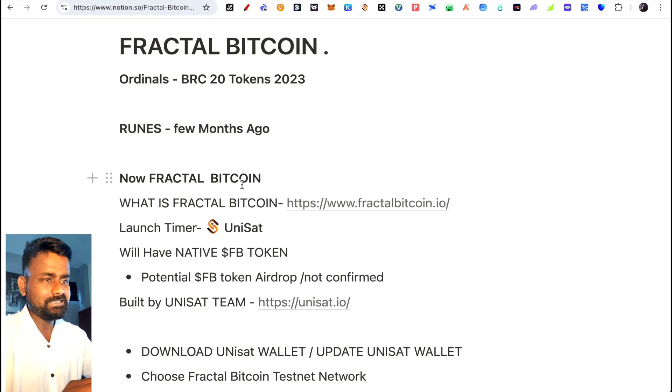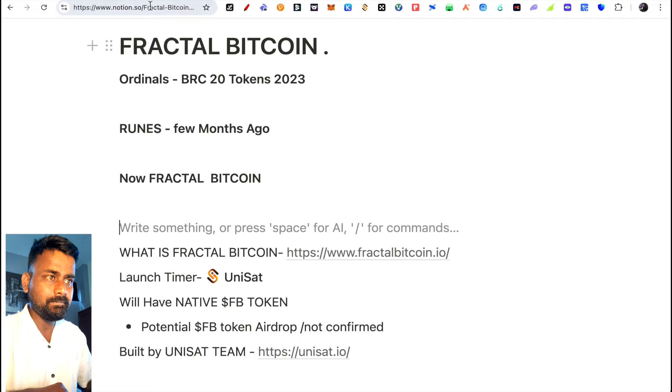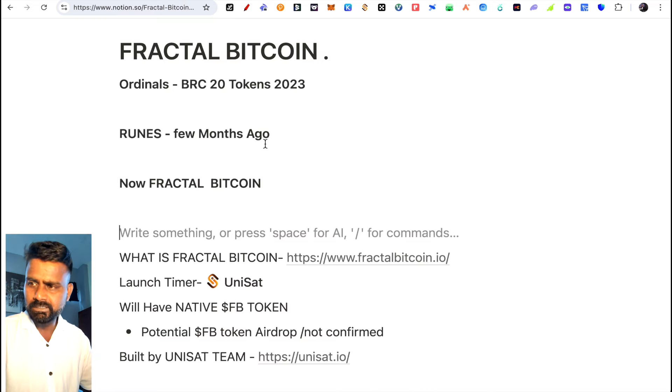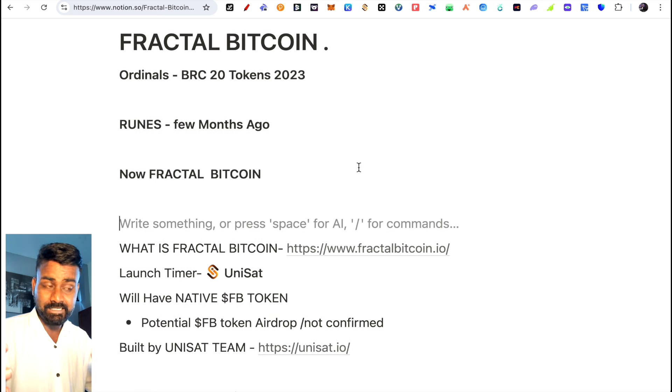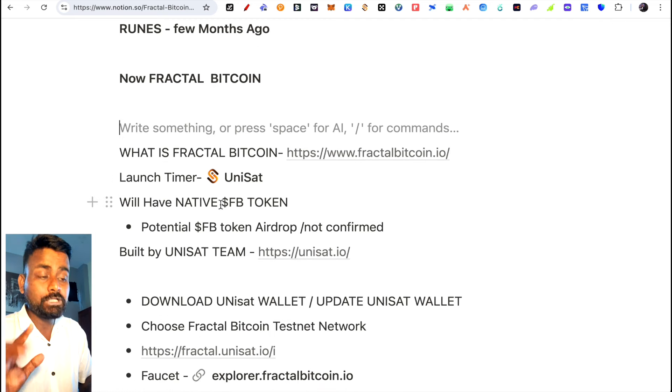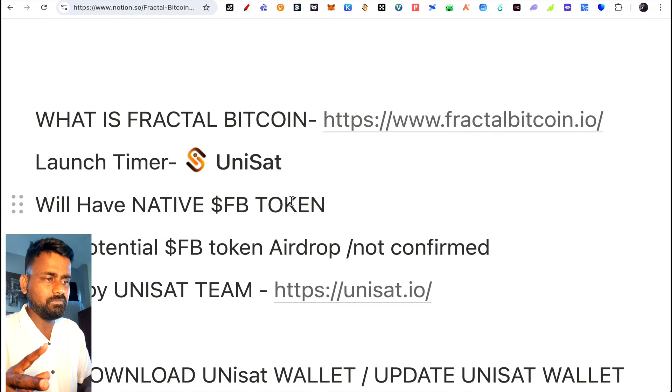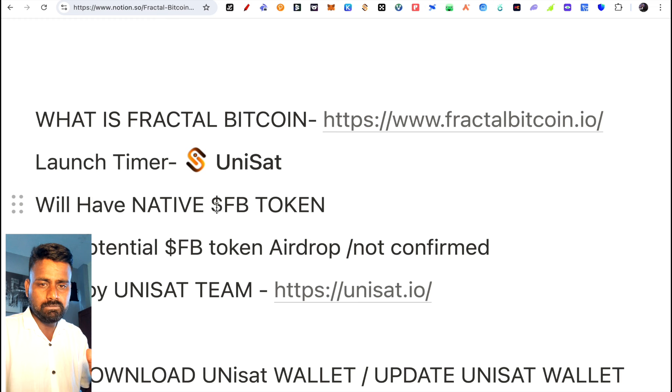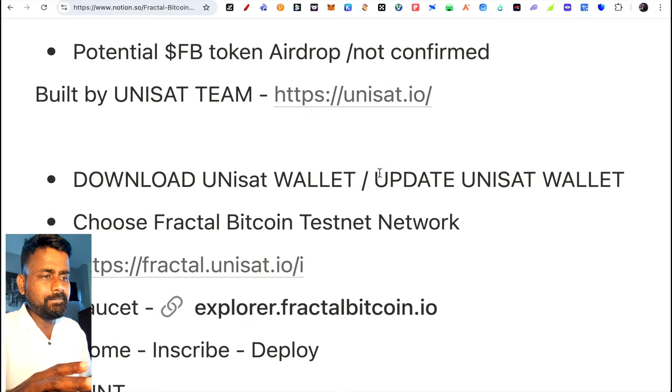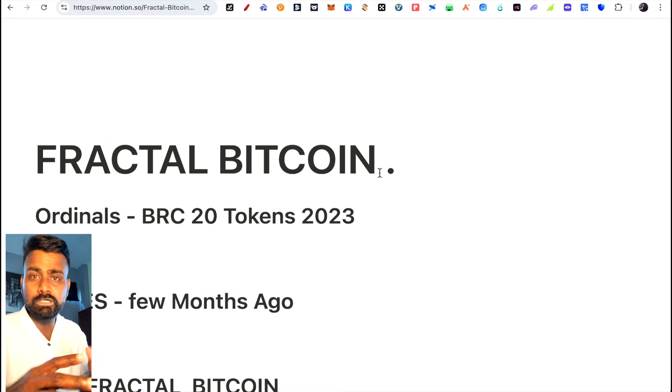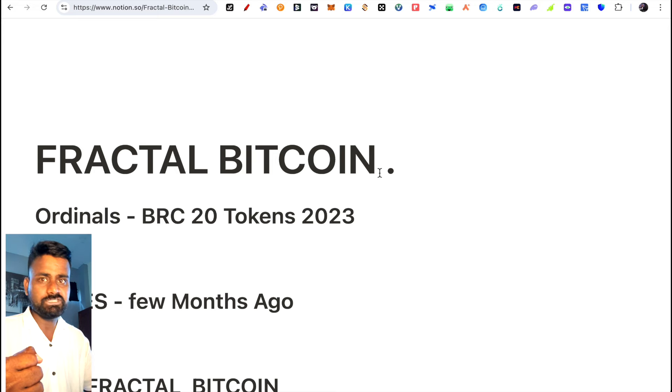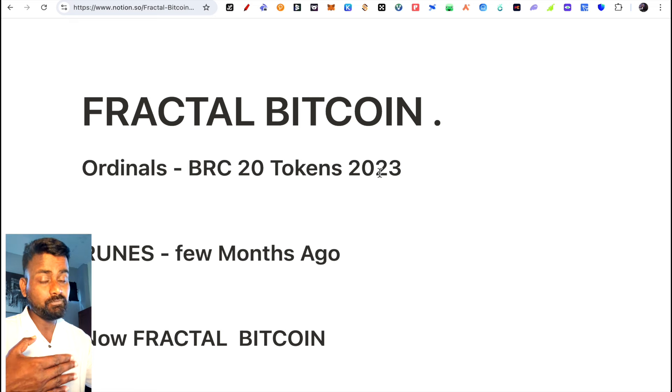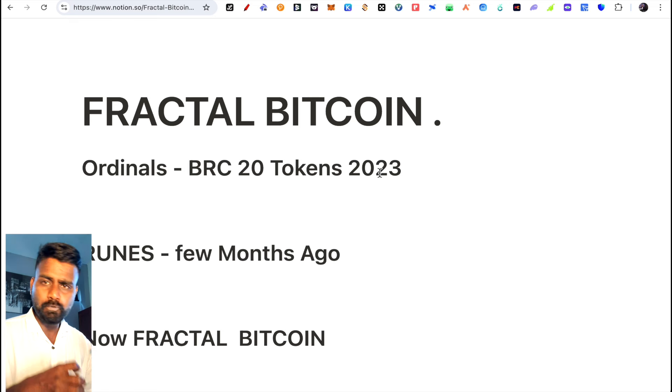Fractal Bitcoin is basically a scaling solution. In this video, we'll cover what is Fractal Bitcoin and then try the Fractal Bitcoin testnet. The native token is called FB. It may have an airdrop, potentially, though it's not confirmed. We'll try to test Fractal Bitcoin and I'll tell you about a few projects deployed on Fractal Bitcoin. If Fractal Bitcoin launches, they can perform well.